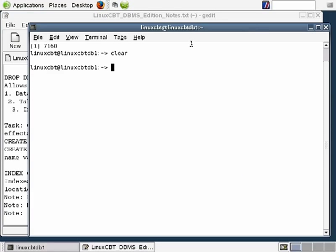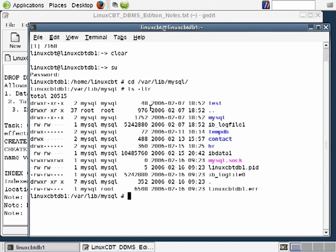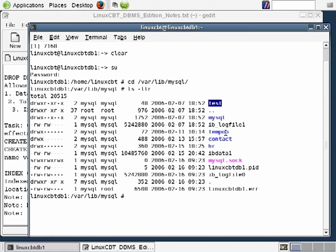Let's take a quick look at the file system. We'll SU in and navigate to /var/lib/mysql. In /var/lib/mysql you'll find the various directories for the MySQL databases plus a PID file, log information, and so forth. Databases are stored within their own directories and consist of tables and indexes as the most common types of objects. Let's navigate into the HR database directory.